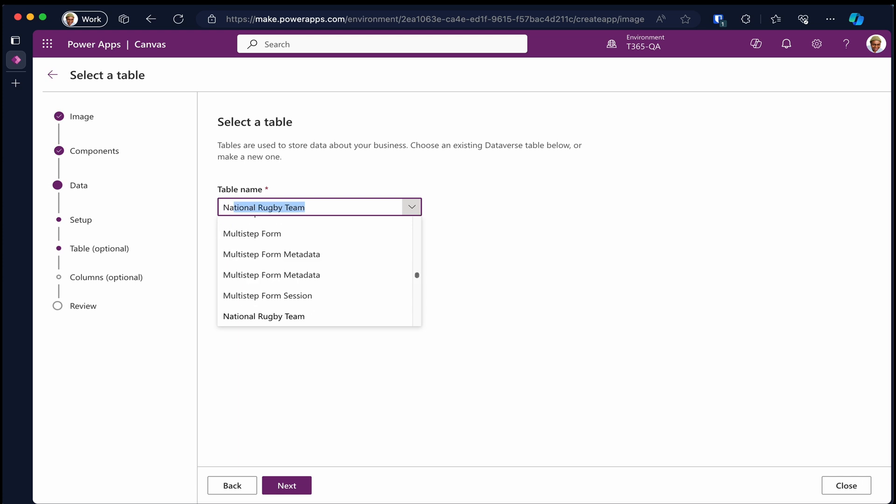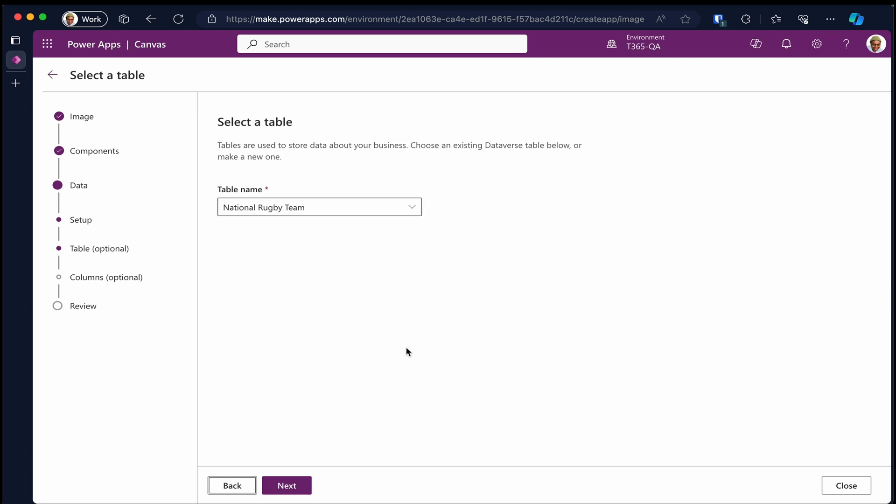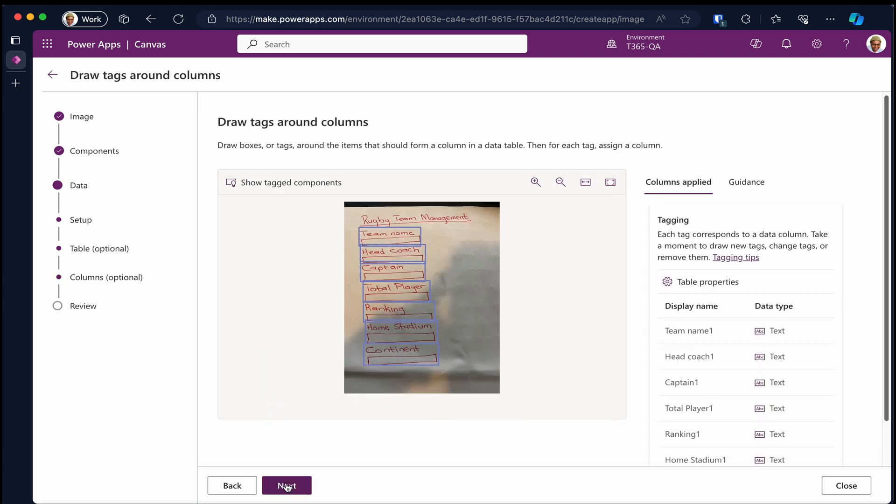Like for this demo, we don't want to create a new table. Let's select our existing rugby team table and click next.